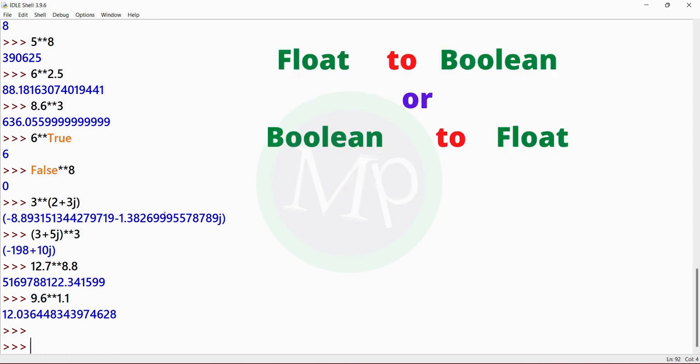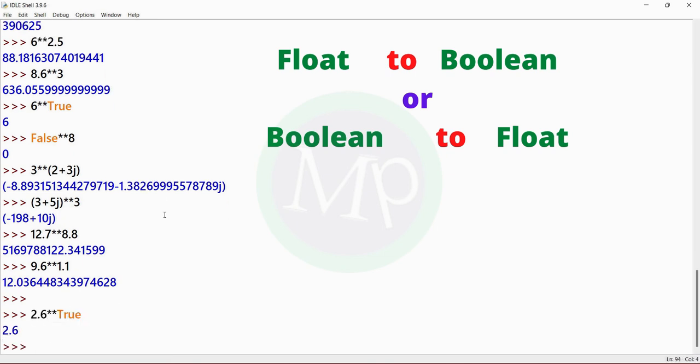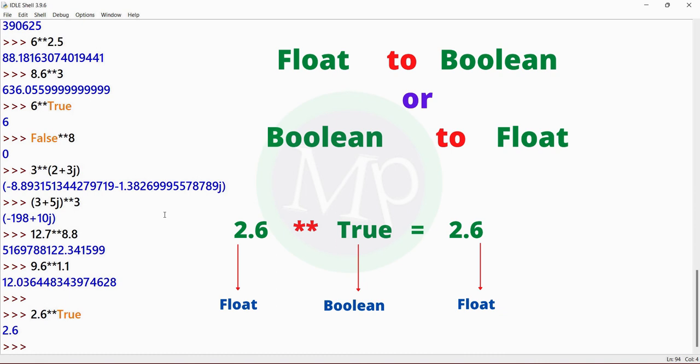Next, float to boolean or boolean to float. Example: 2.6 power true. Output is 2.6. Here 2.6 is float, and true equals 1 — so 2.6 power 1 is 2.6. The output is float.